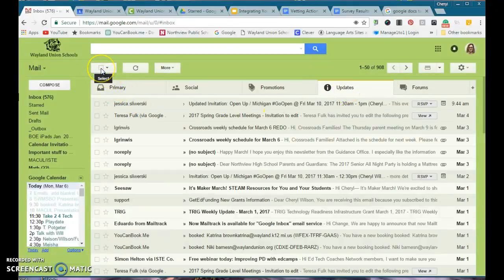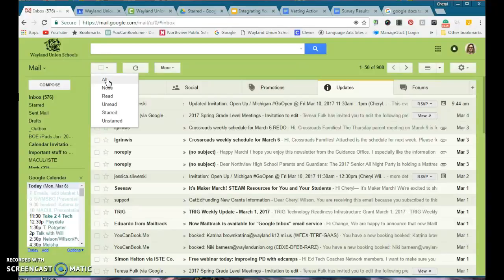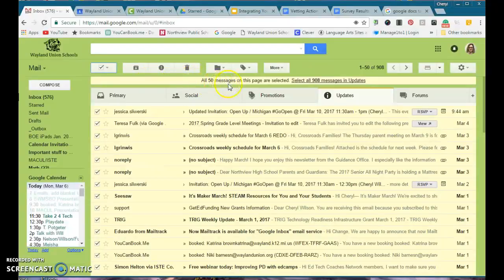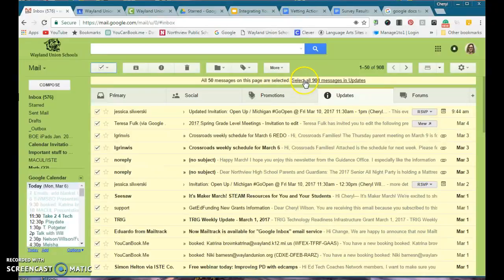Up here is your select tool, and you can choose all. Now it says all 50 messages on this page. If I just want to do the 50 on this page, that's fine, but it's also going to let me select all 908 in updates.